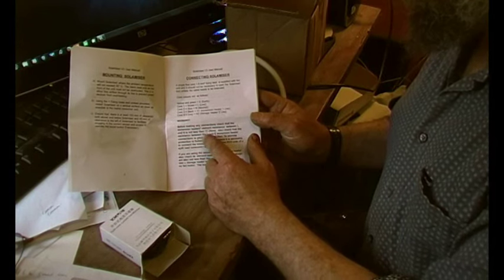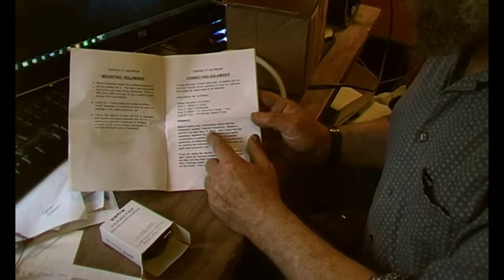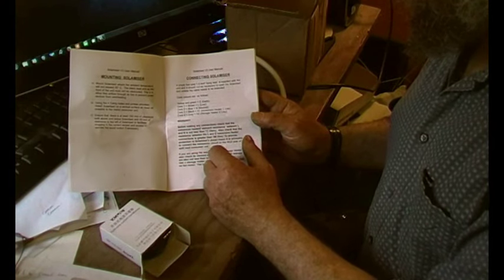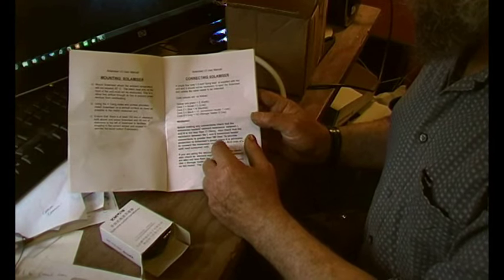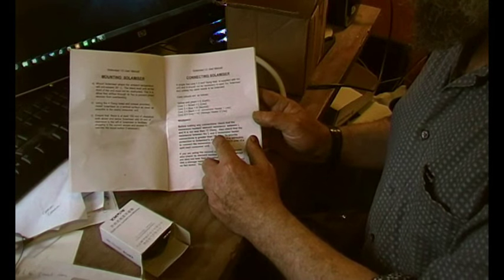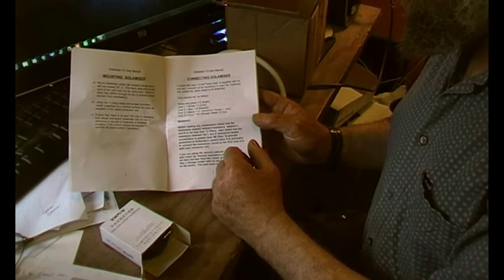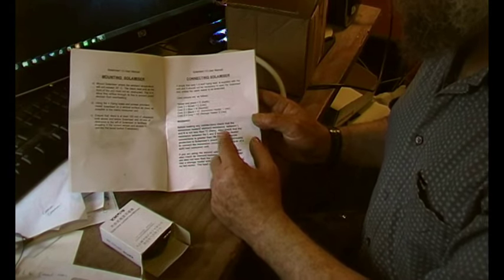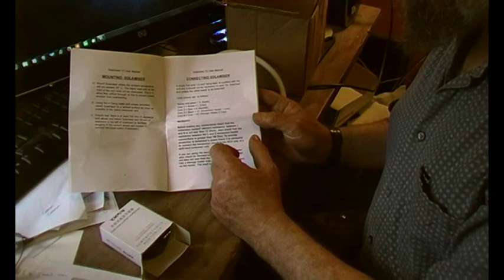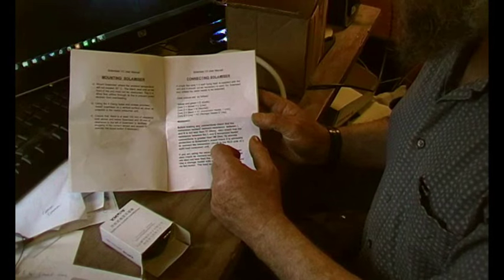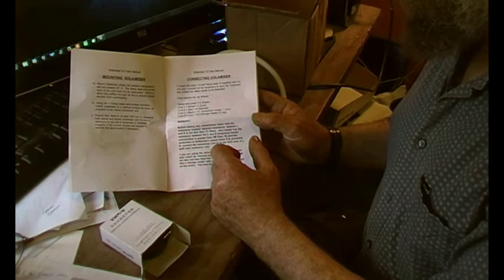And then you've got to have 17 ohms. And then also between live and earth, you have to check that it's less than one mega ohm. So that just checks the quality of the circuit there.